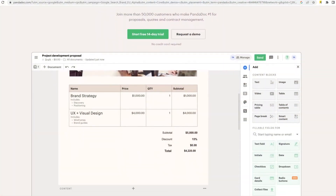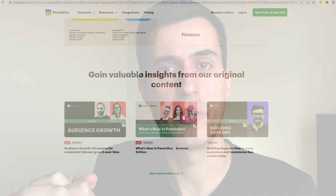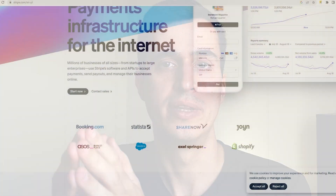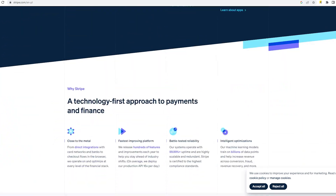Once a lead becomes a client, I start their onboarding process. The first onboarding tool is PandaDoc, which I use to share my contract and agreement with new clients. It's connected to my CRM so I can share the agreement and collect signatures automatically. For payments, I use Stripe to collect payments, create subscriptions, and send invoices — at the same time I send the agreement, I also create and send a new Stripe invoice to the new client.